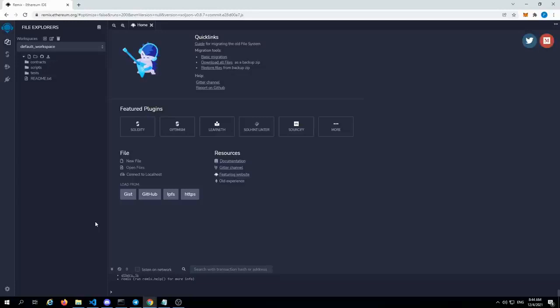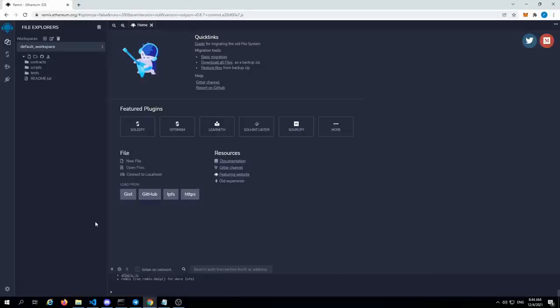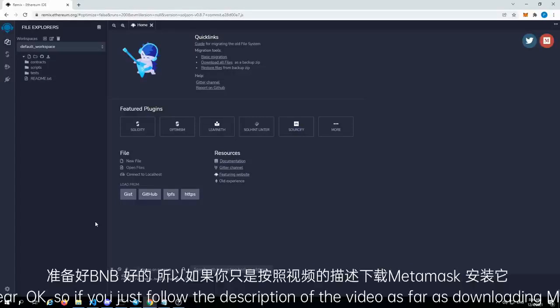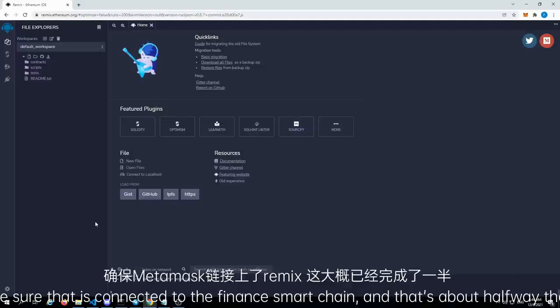Today I'm going to be going over deploying a front-running bot on PancakeSwap with a wrapped BNB pair. If you just follow the description of the video as far as downloading MetaMask and also funding it, make sure that it's connected to the Binance Smart Chain, and that's about halfway there.